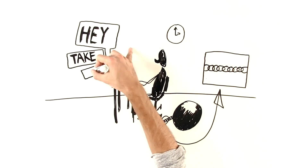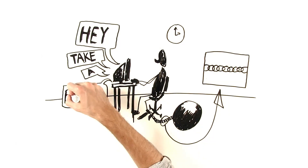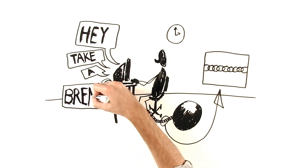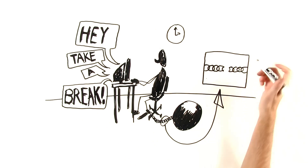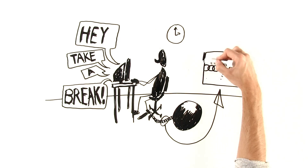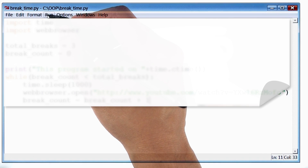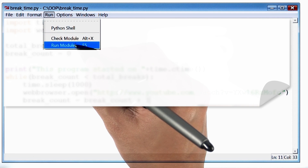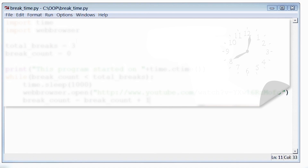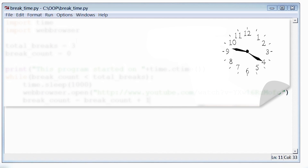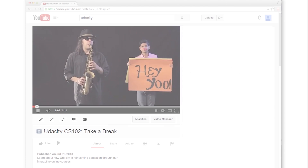The first of these is called Project Take a Break. Can you think of a friend who works really long hours on a computer? We will write a program that keeps track of time, and after every two hours of work on the computer, the program prompts your friend to take a break.